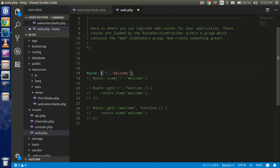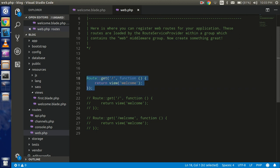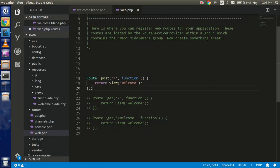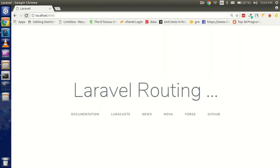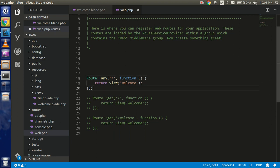If you provide a POST route, you can see that with the browser you can only access it via a GET request. If you put POST, you are not able to see the page because it is accessible only on a POST request — you need a form to send a POST request. If you use 'any', it will accept any kind of request: GET, POST, PUT, DELETE, PATCH, OPTIONS — whatever.